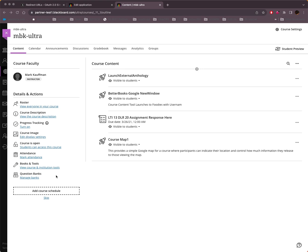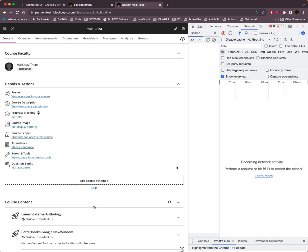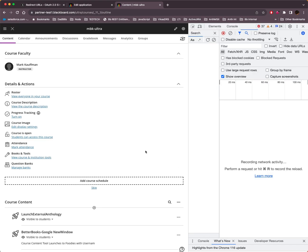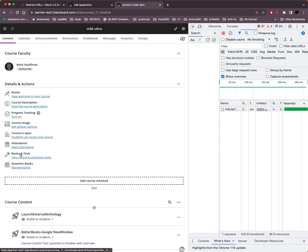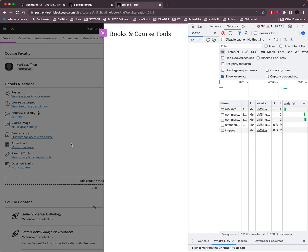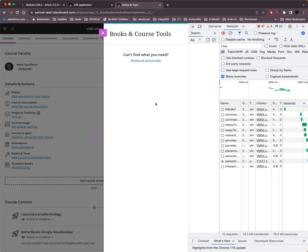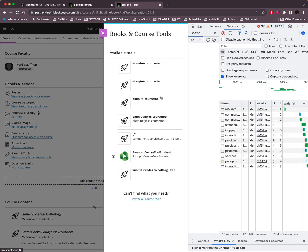So let's take a look at the message. What we're going to do is we're going to open our Developer Console. And I have an LTI 1.3 tool installed on the system. It's called the BBDN LTI Course Tool. So it's a course tool, it's not a course content placement.